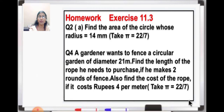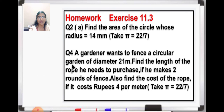Now children, this is your homework for today. Question number 2, A part is your homework. And question number 4, you try to solve. Next time I will show you how to do these questions — you can check your answer. That's all for today. Thank you.